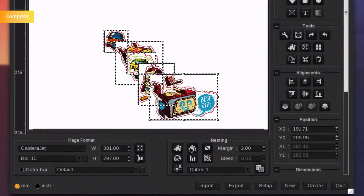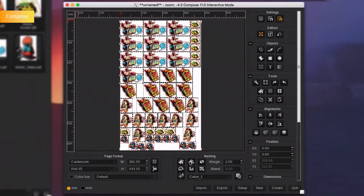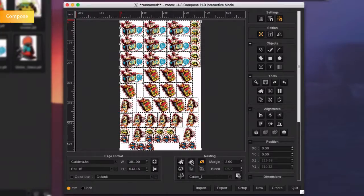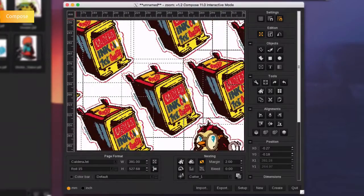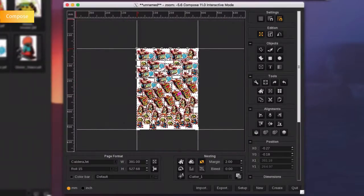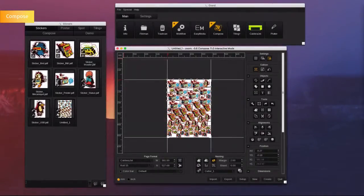By pushing the nesting option, Caldera will automate the placement of each image and will automatically adapt the size of the page. If you want to save more media, push the contour nesting button to organize images according to their cut contour. The document is now ready to be printed.